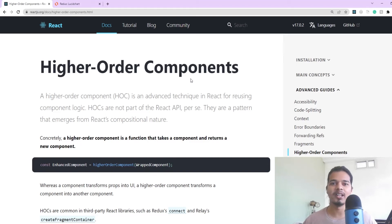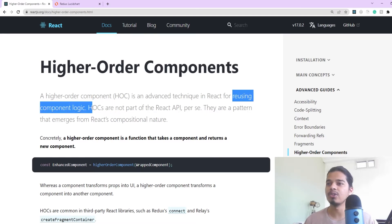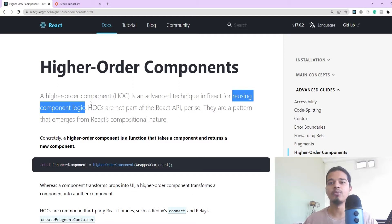Hey there, in this video we'll be talking about higher order components in React. A higher order component or HOC is an advanced technique which allows you to reuse your component logic, and it is also one of the most commonly asked interview questions for a React developer role.